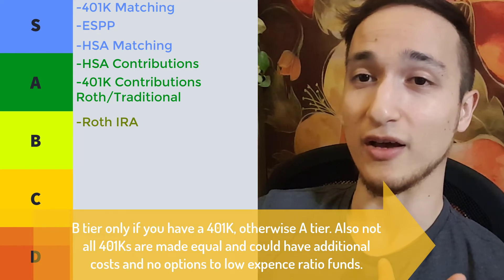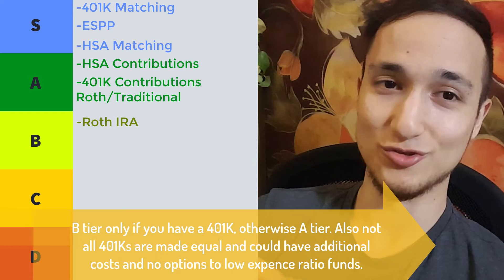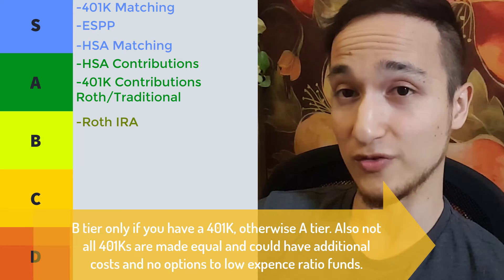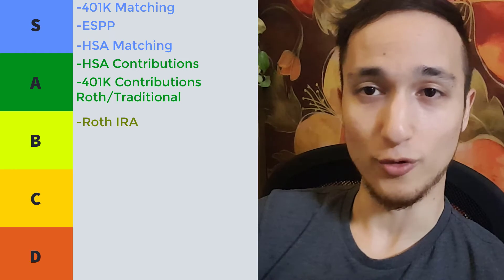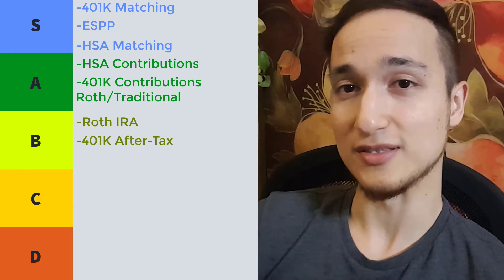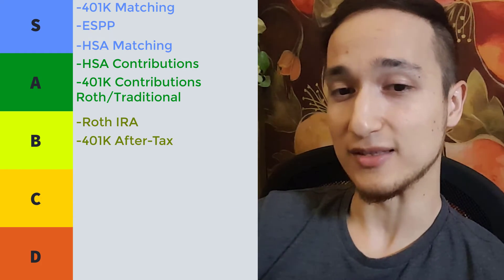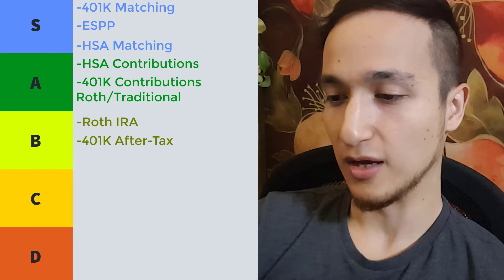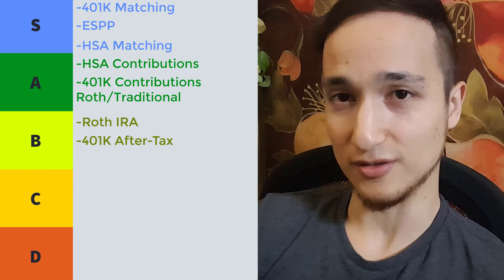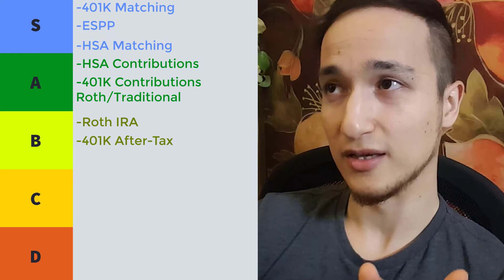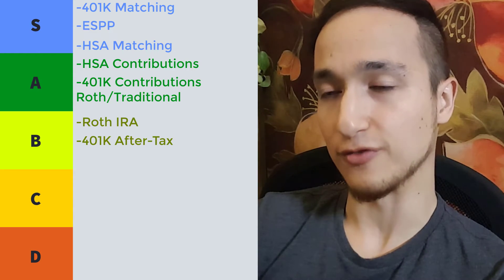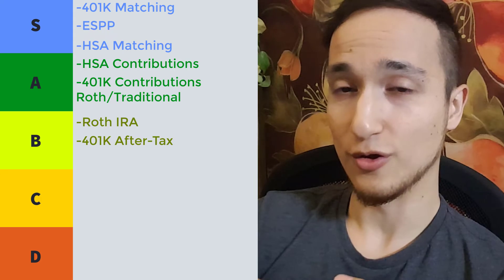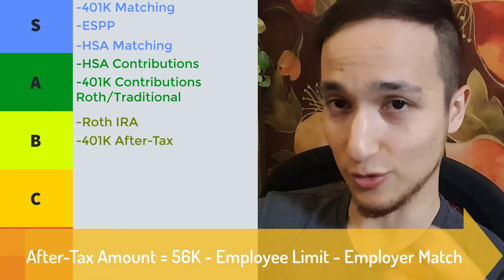Equally as good, if not even better than just contributing to a Roth IRA, especially if your employer makes it easy for you, there's something called the 401k after-tax contributions. And what's so good about that is that you can contribute up to $56,000 altogether.